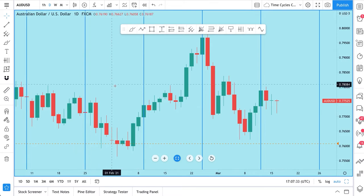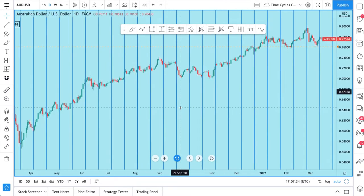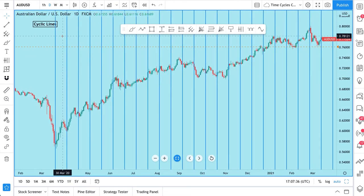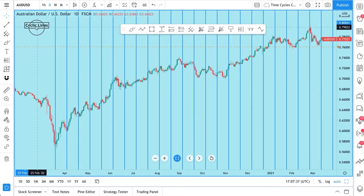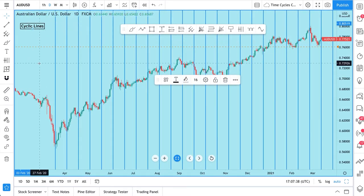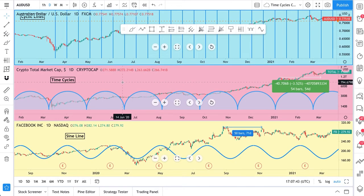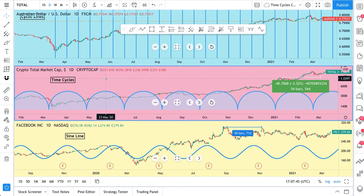So that's cyclic lines. We hope this introduction shows you how this tool can be used to measure time patterns, repetition, and more. Let's go to the next tool: time cycles.